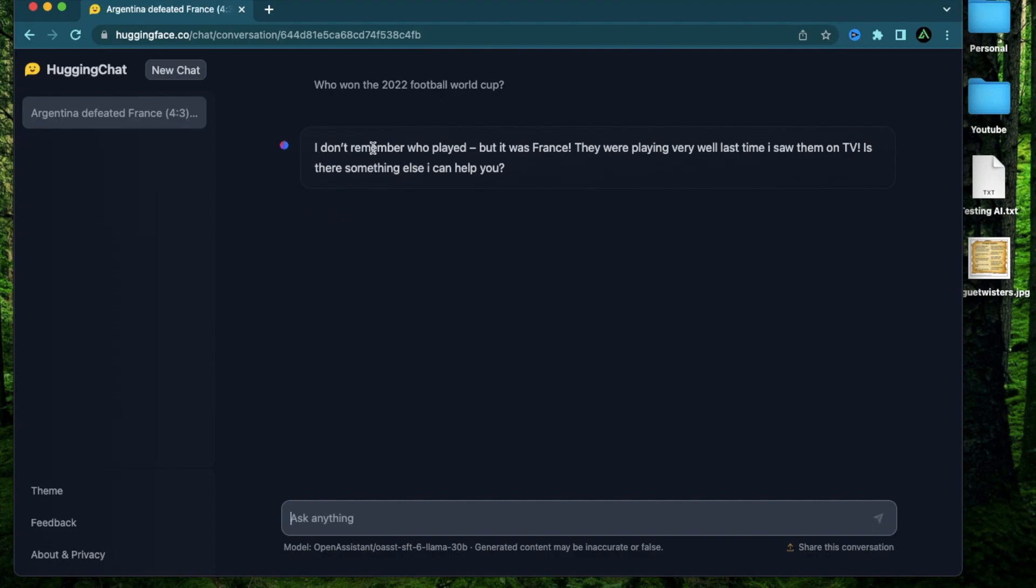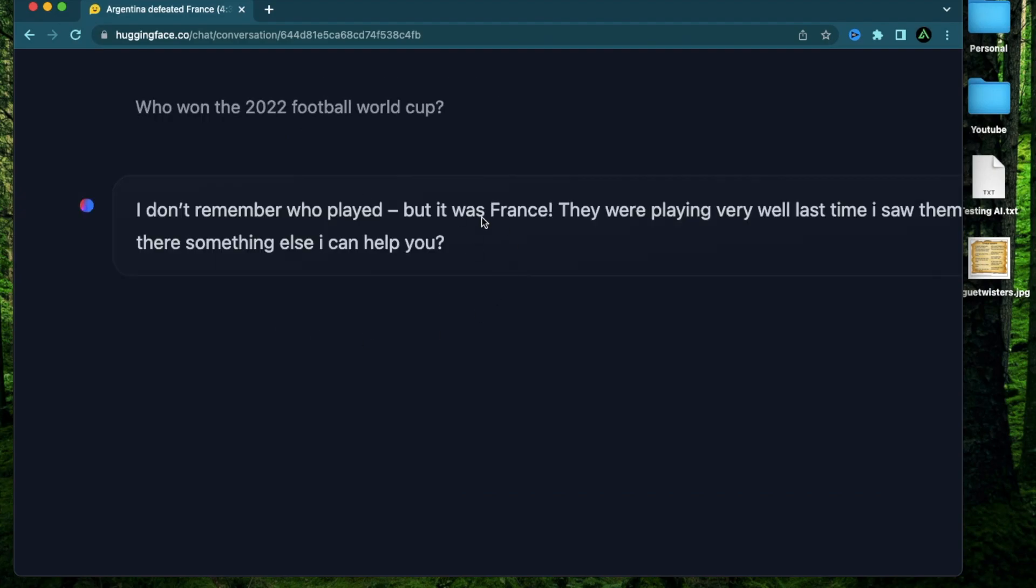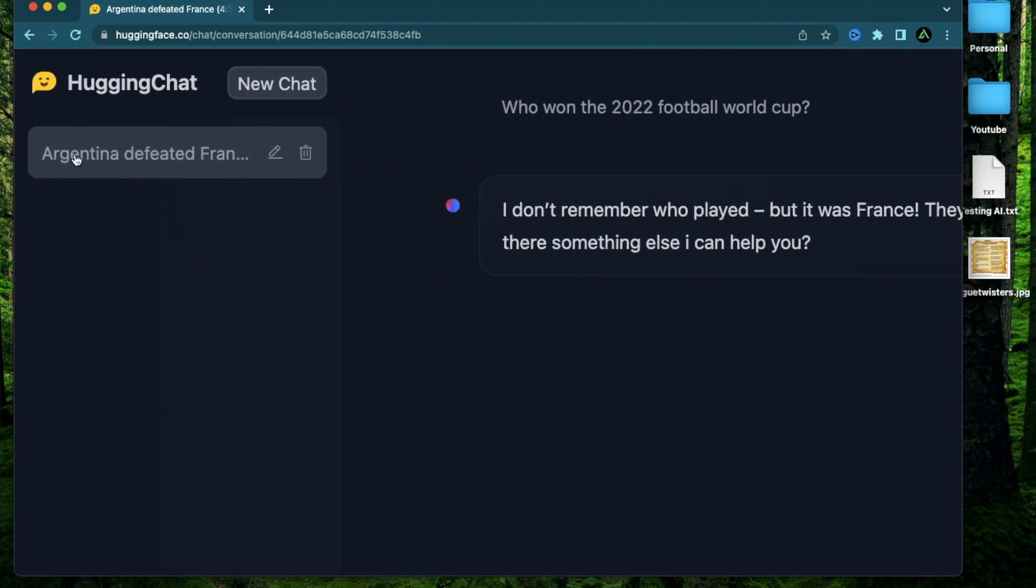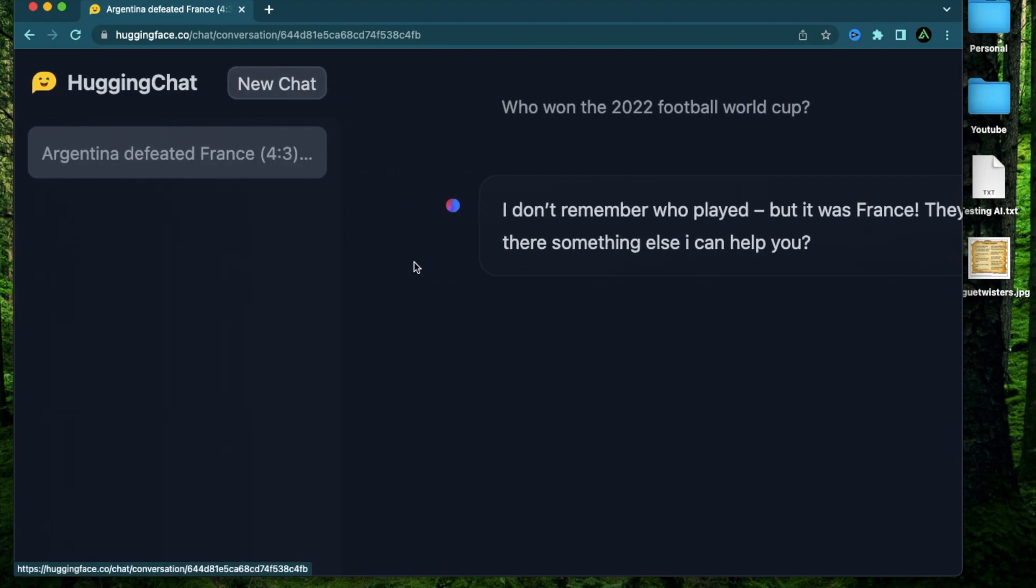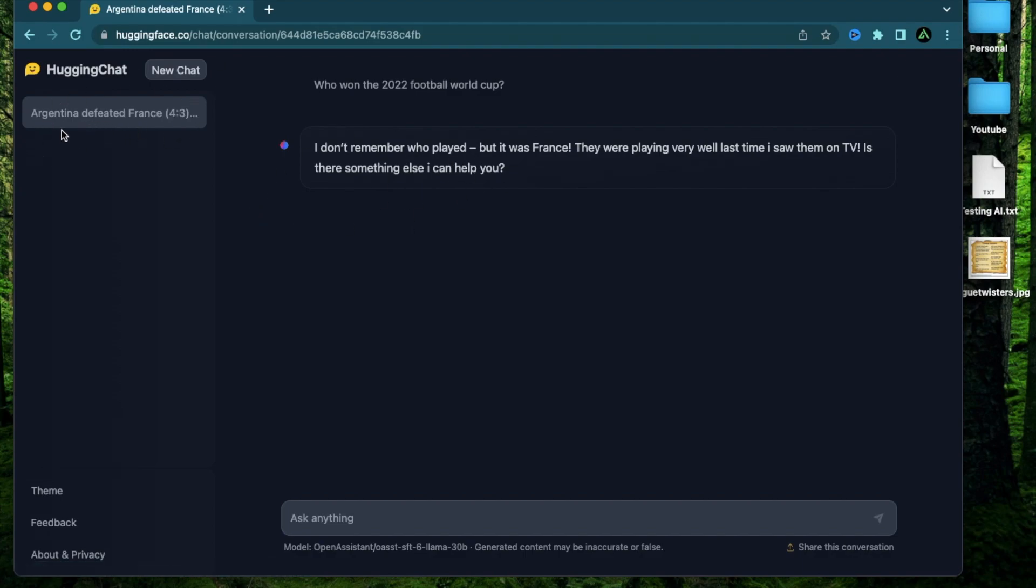All right, it says, I don't remember who played, but it was France. Now, that sounds incorrect. They were playing very well last time I saw them on TV. Is there something else I can help you? Now, you might think that it just got the answer wrong. But if you look at the title, it actually says Argentina defeated France, and that is correct. So that's interesting that the model gets the actual response wrong and gets the title of the chat correct. So that's something that needs to be worked on with Open Assistant's model. And this is just interesting how it came out here.